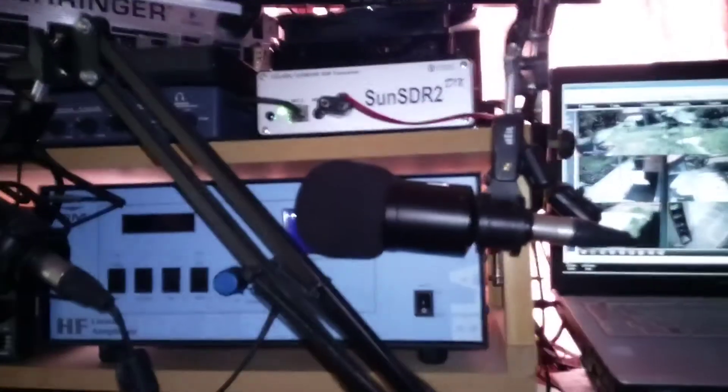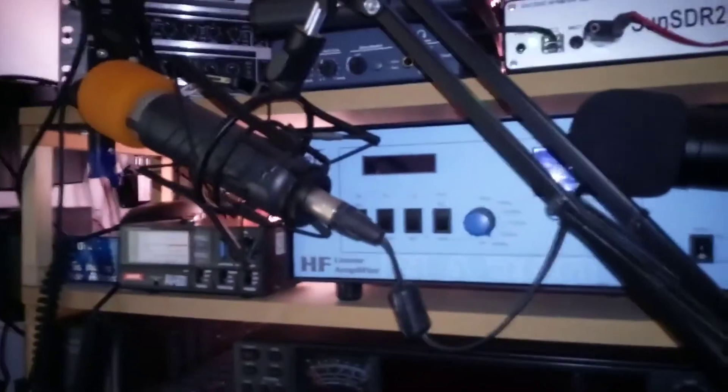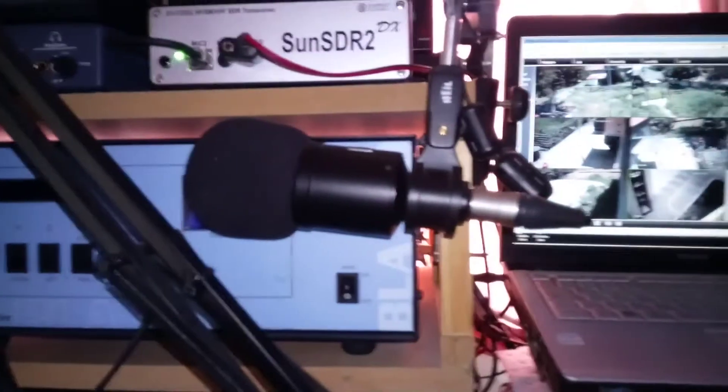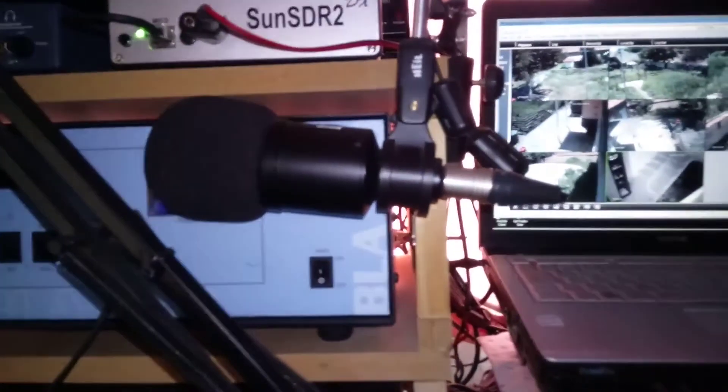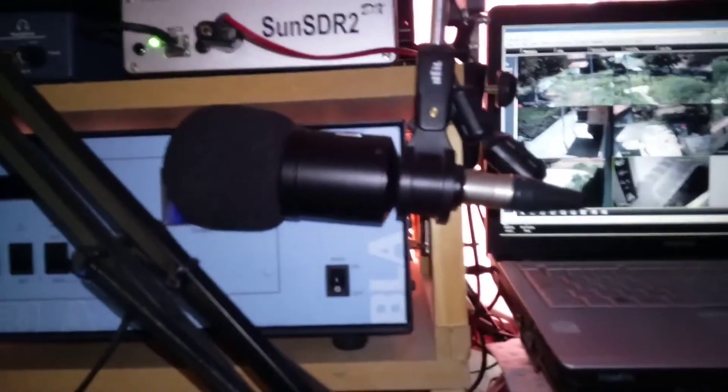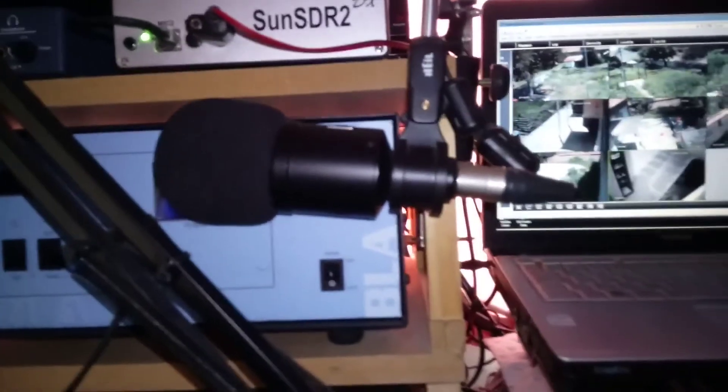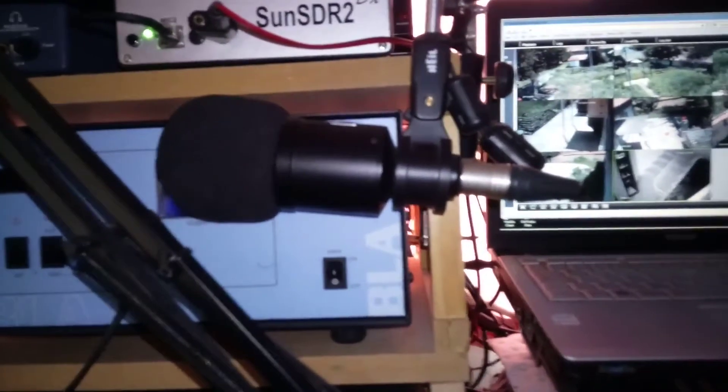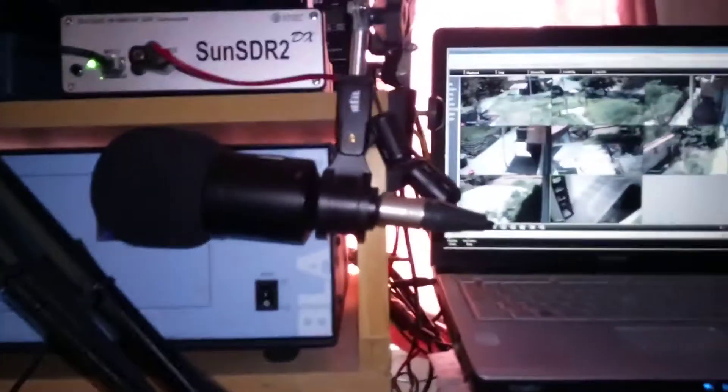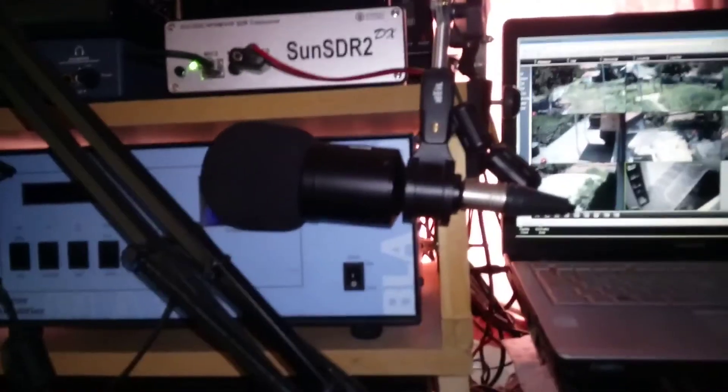I've got Heil PR781 and the Rode Procaster there, and another studio mic up there. And I've got the Procaster sorted out, fantastic audio. The PR781's a little bit different. It's a bit more toney, which is better for DX than that. Rag-chew, then the Procaster hands down. So I'm just sorting those two mics out so I can get better audio from them.